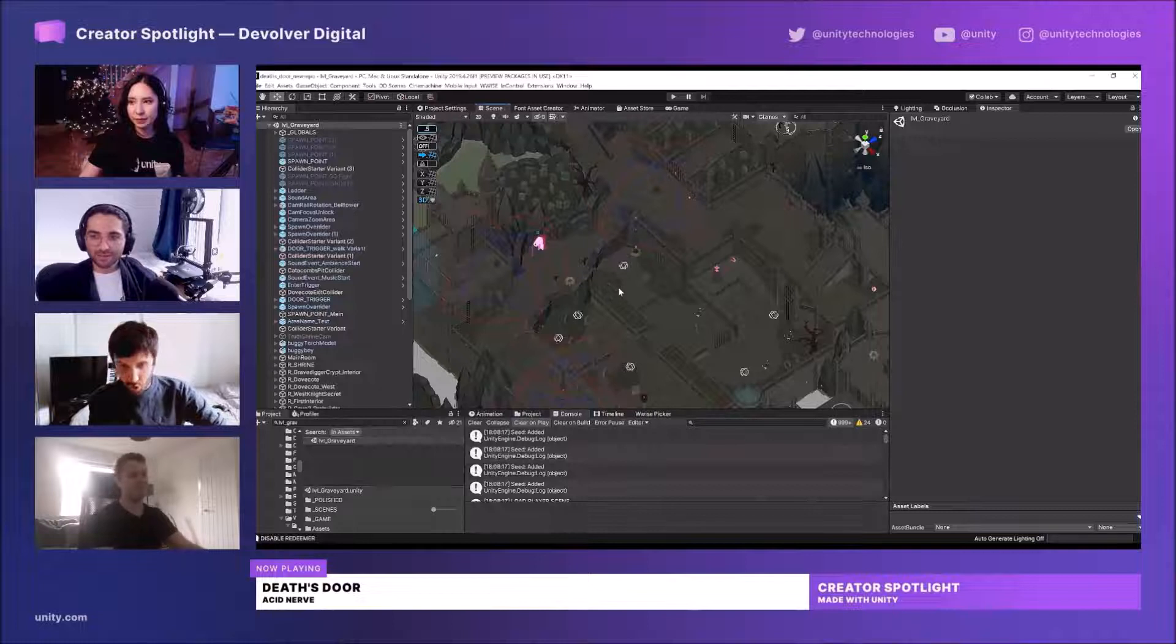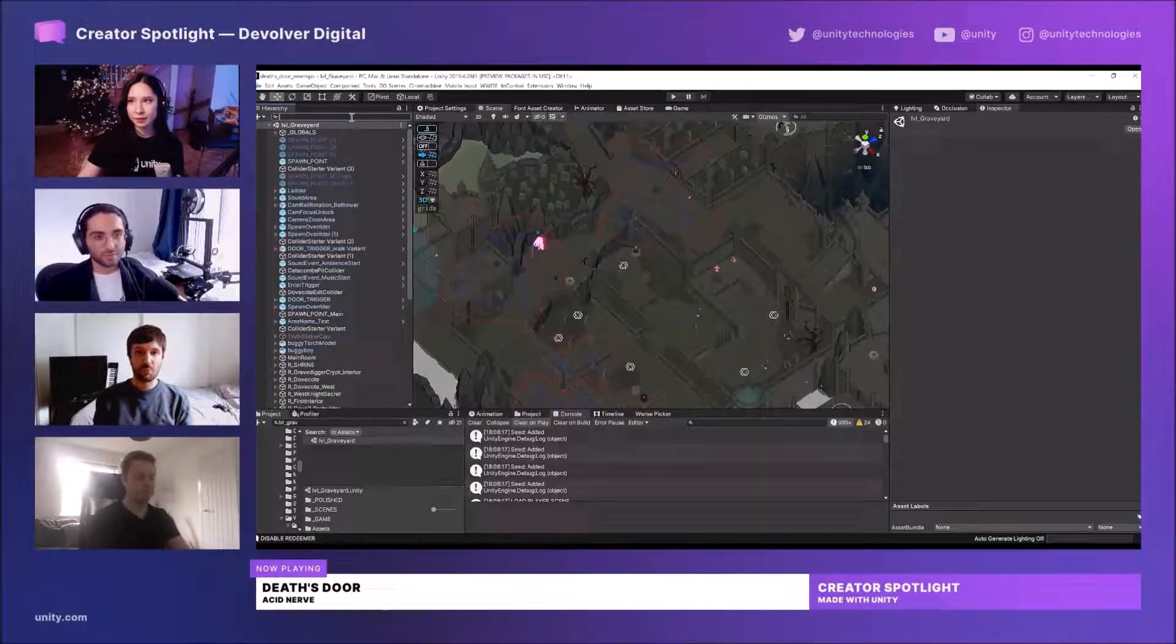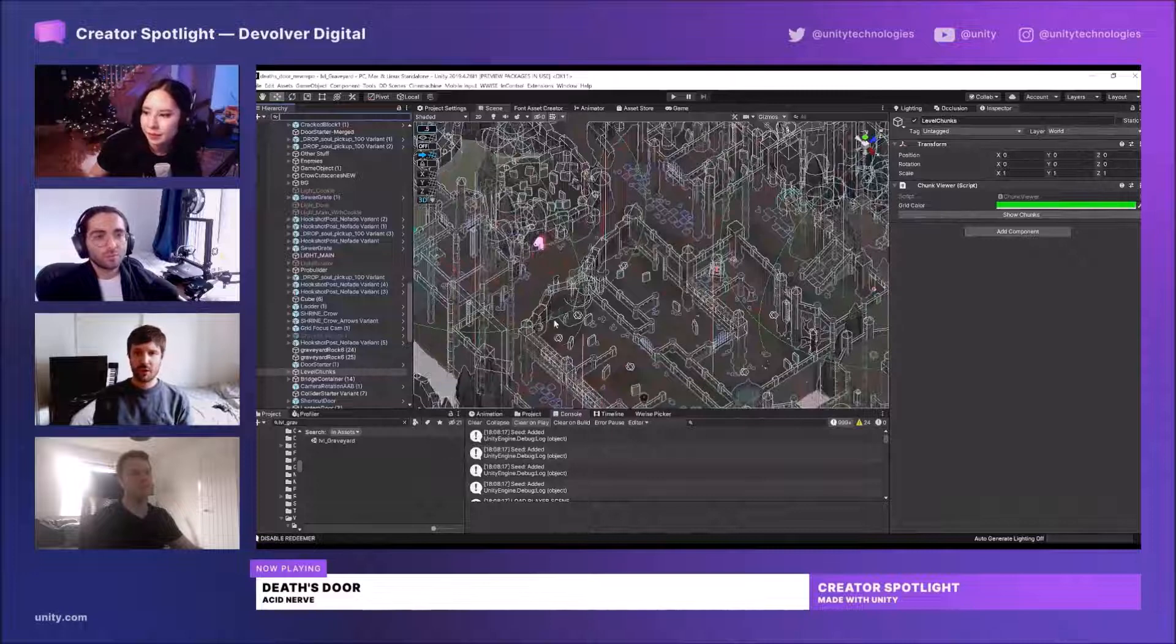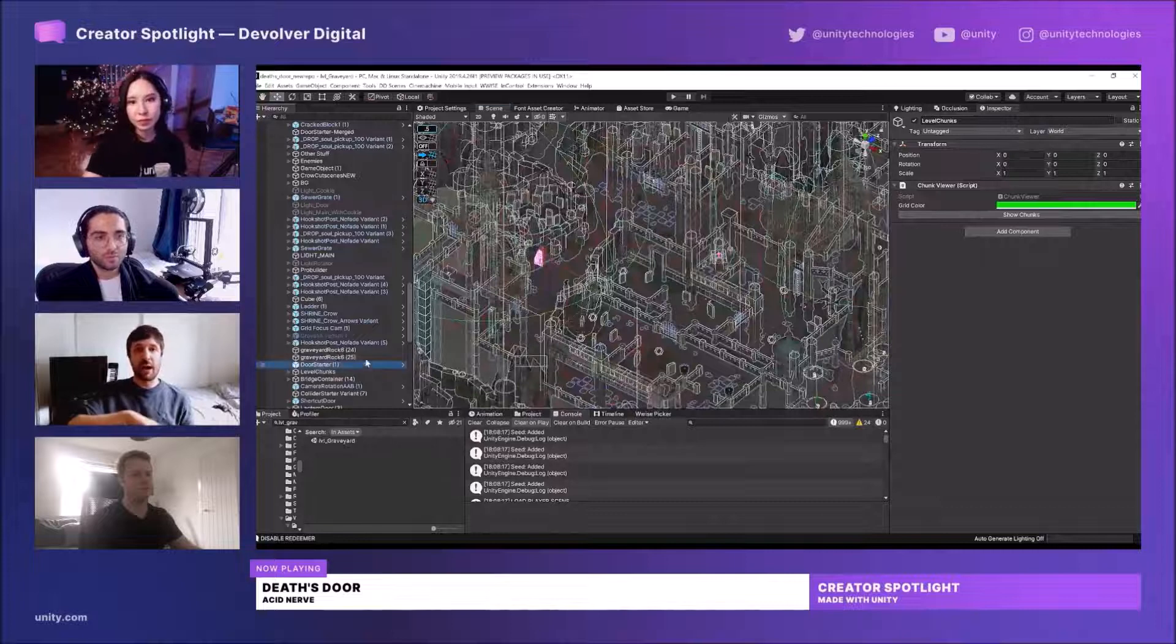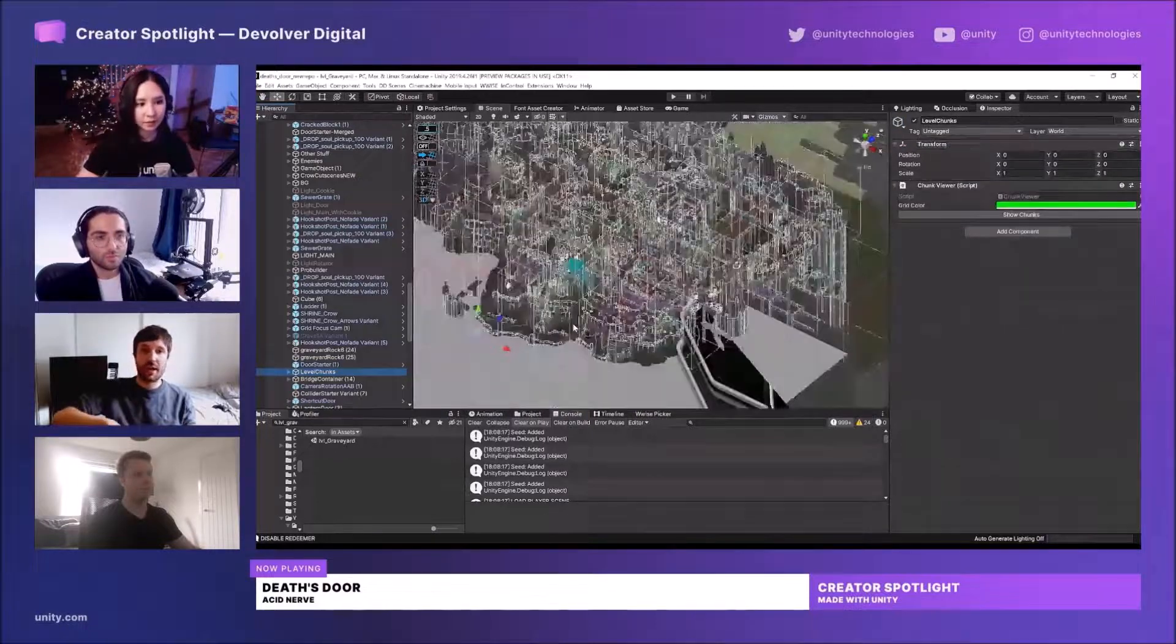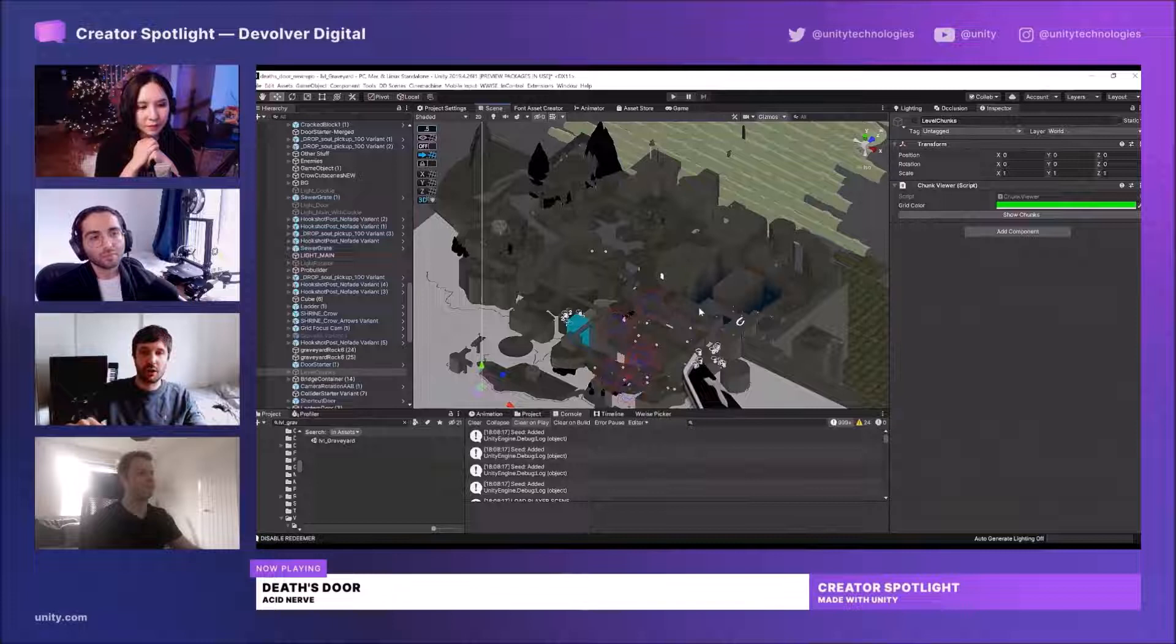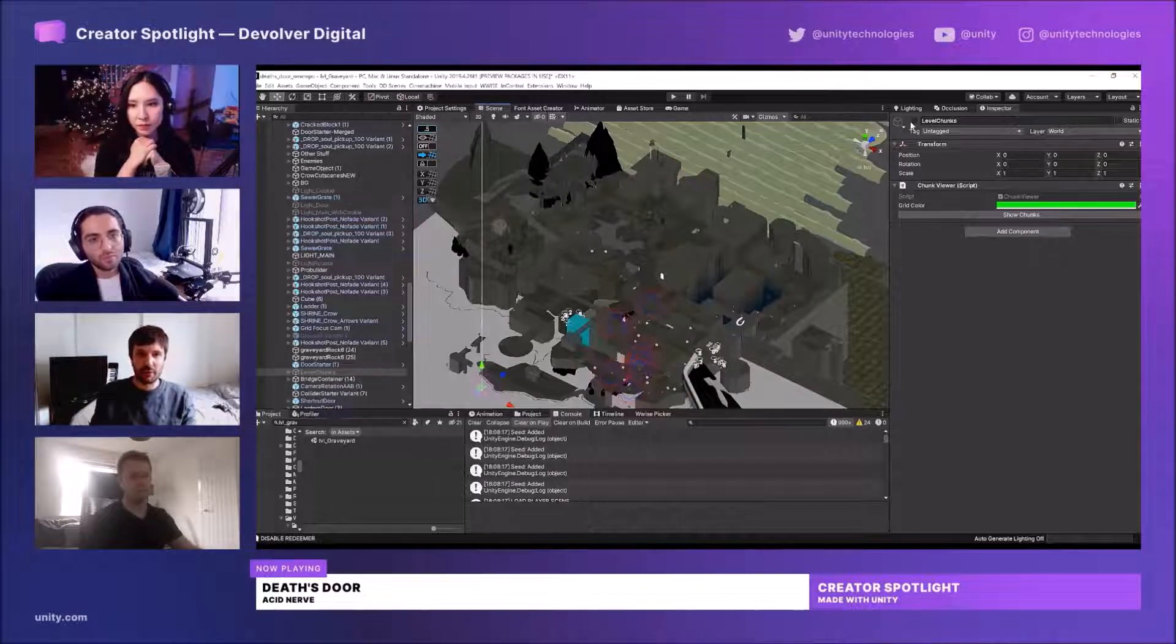Our workflow heavily used the tool ProBuilder, which was super useful for loads of reasons. First of all, just in terms of the broad structure and figuring out how these levels are going to function as a complete level in the sense of having these routes which circle back on themselves and link shortcuts. The first step would be to do just a really rough block out using ProBuilder.